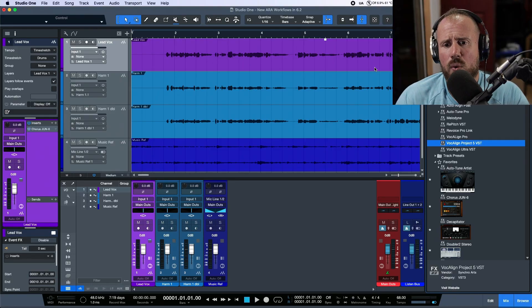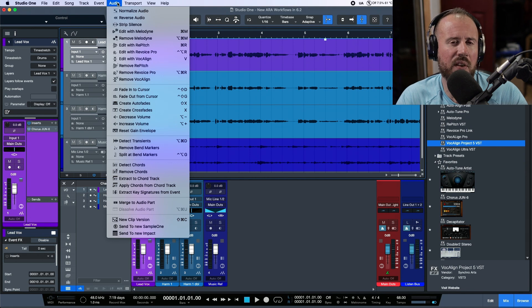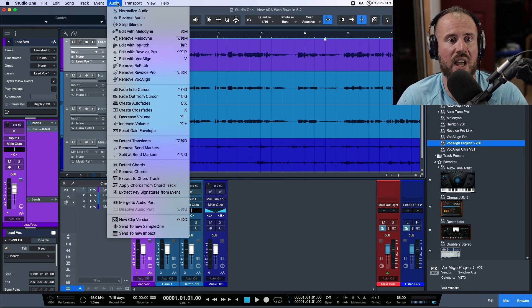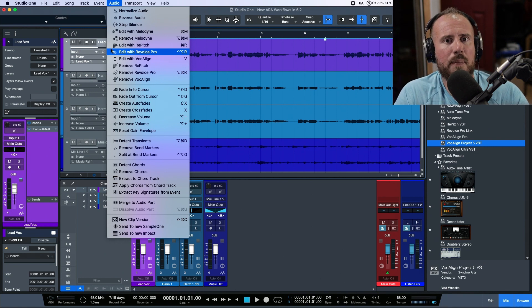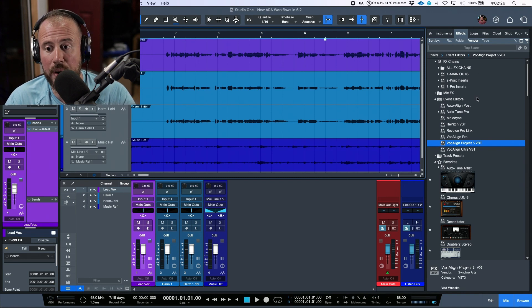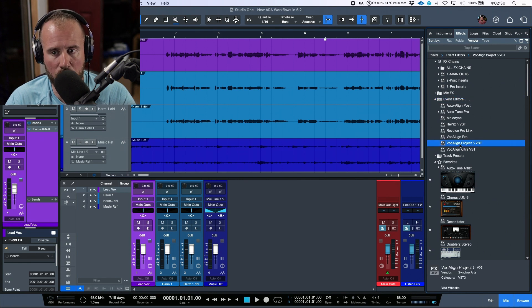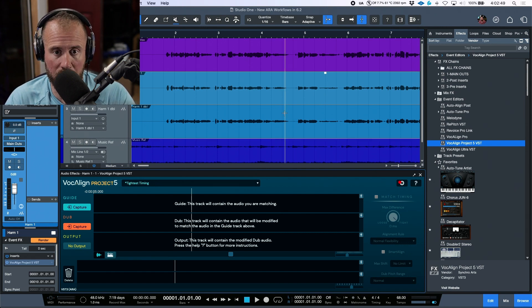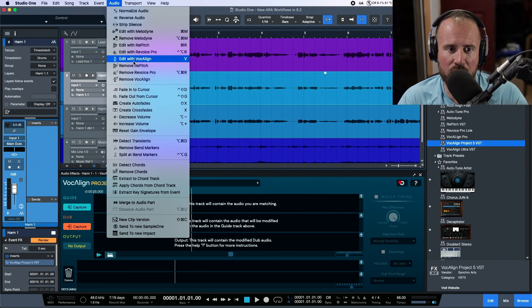One area where the browser drag-and-drop is useful: Synchro Arts products like Repitch, Revoice Pro, and Vocal Line can be added or removed from the menu and have a logo indicated. But if you have both Vocal Line Ultra and Vocal Line Project, the 'Edit with Vocal Line' feature only works with Vocal Line Ultra. If you just need to do a time and pitch change with Vocal Line Project, you can open the browser, scroll to Event Editors, and drag Vocal Line Project 5 VST directly onto the event. The key command to remove Vocal Line works for both.